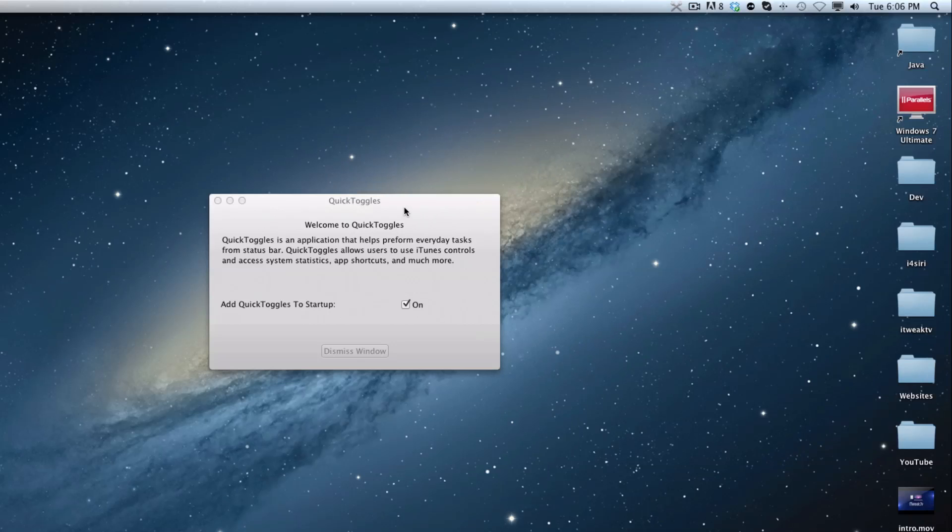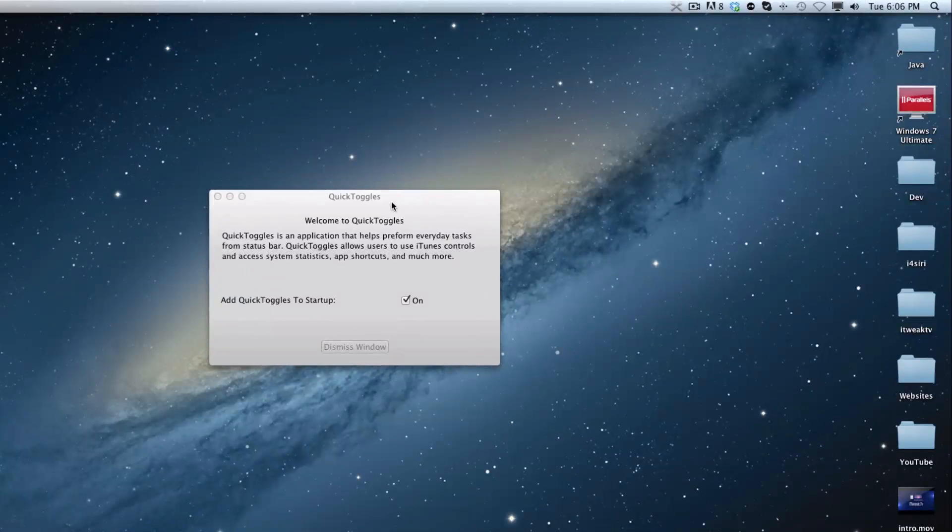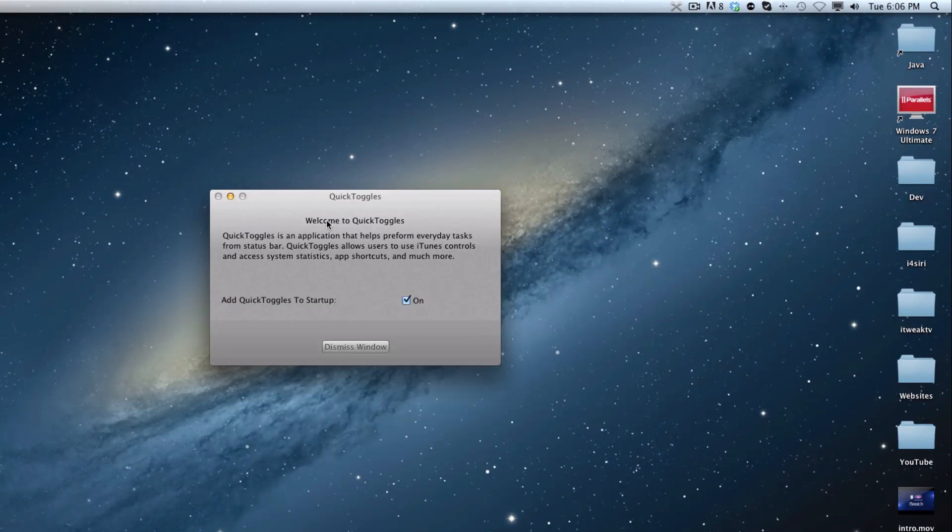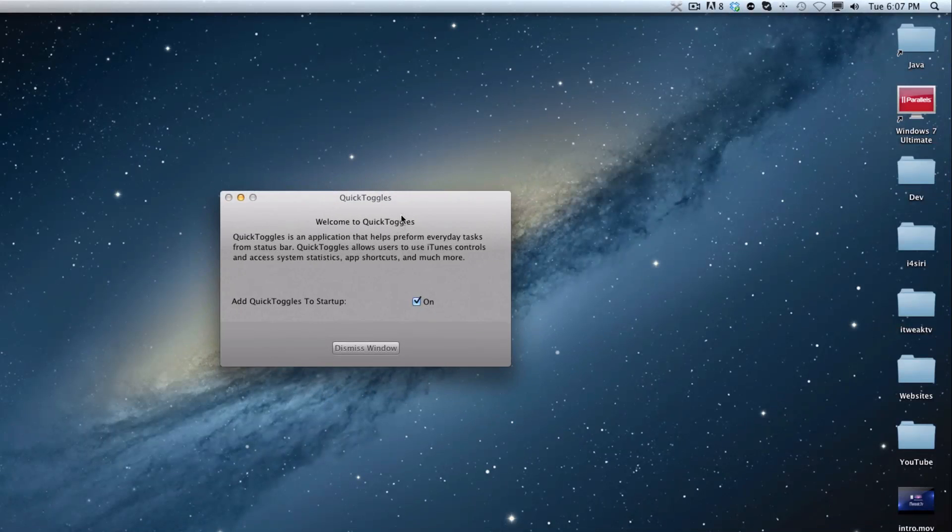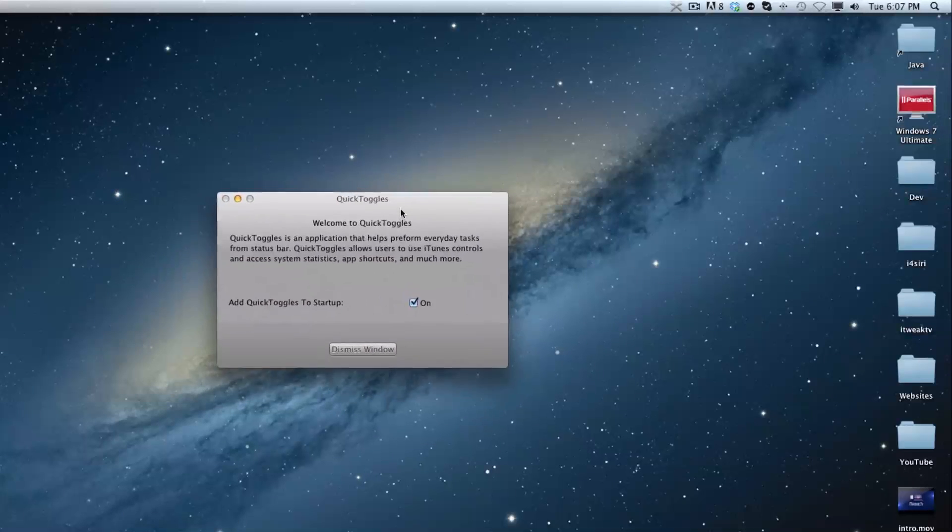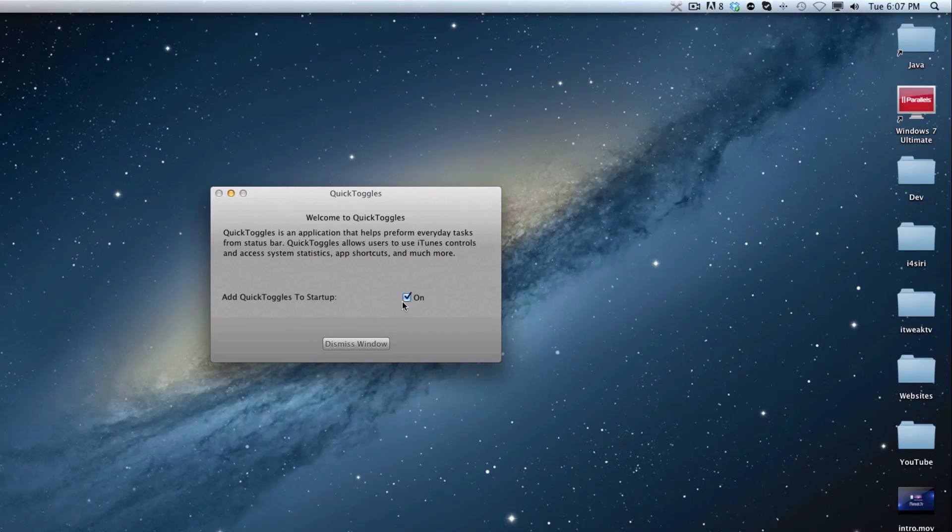So right away, when you see Quick Toggles, it will show this window right here. And this actually is just a little welcome window. And what this will allow you to do is set a toggle right here. So this will allow you to enable it so that it opens on startup.